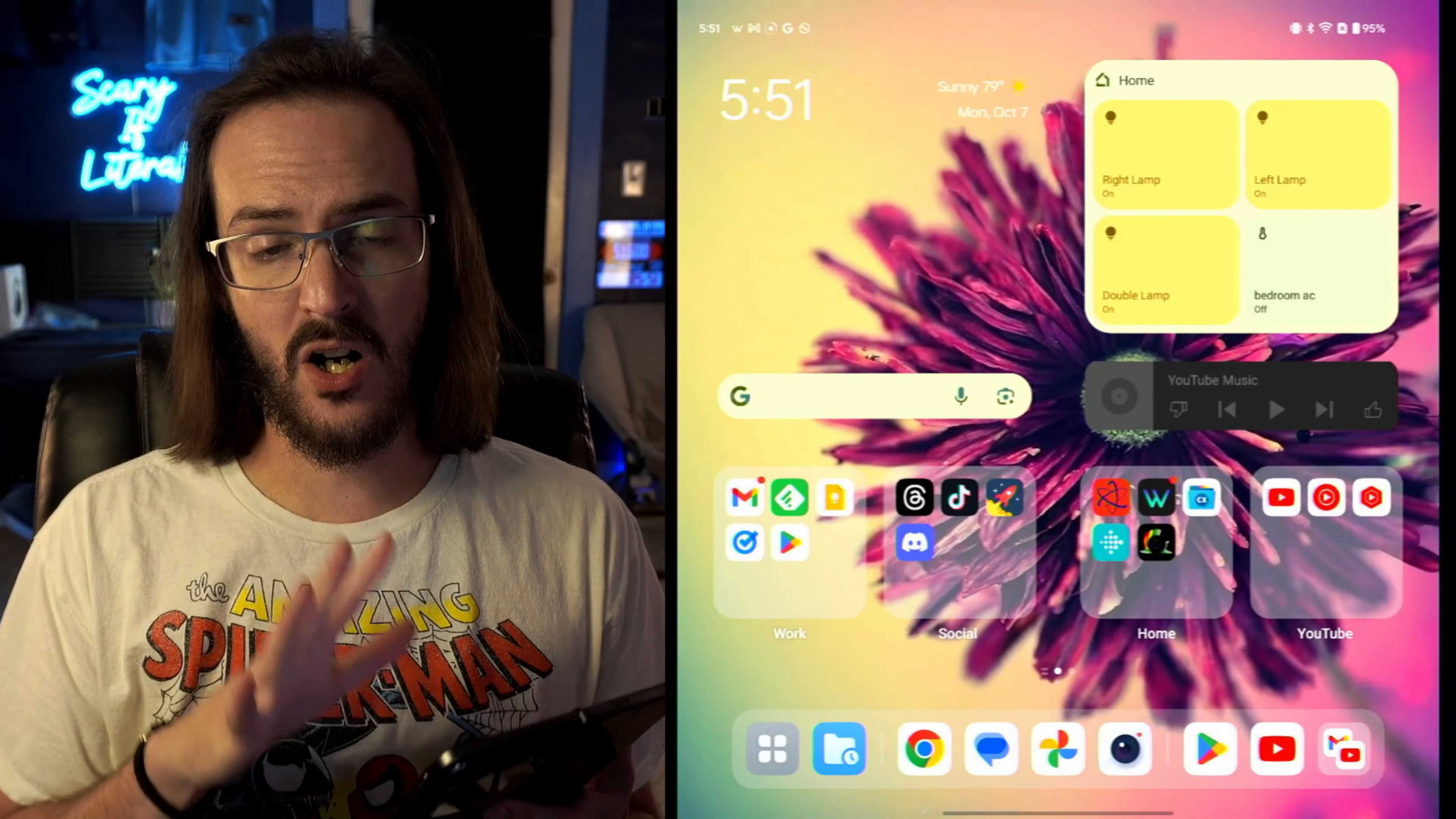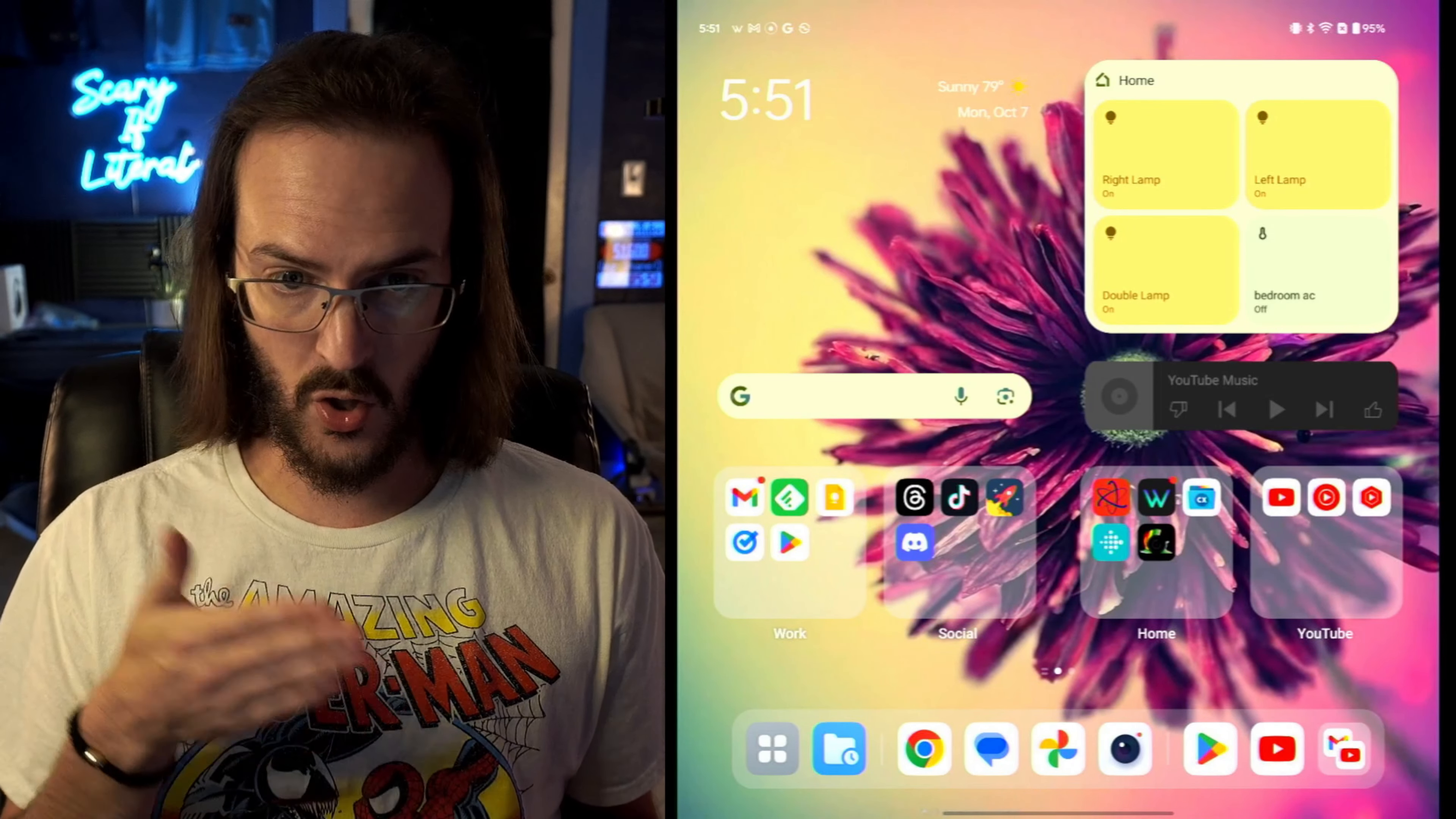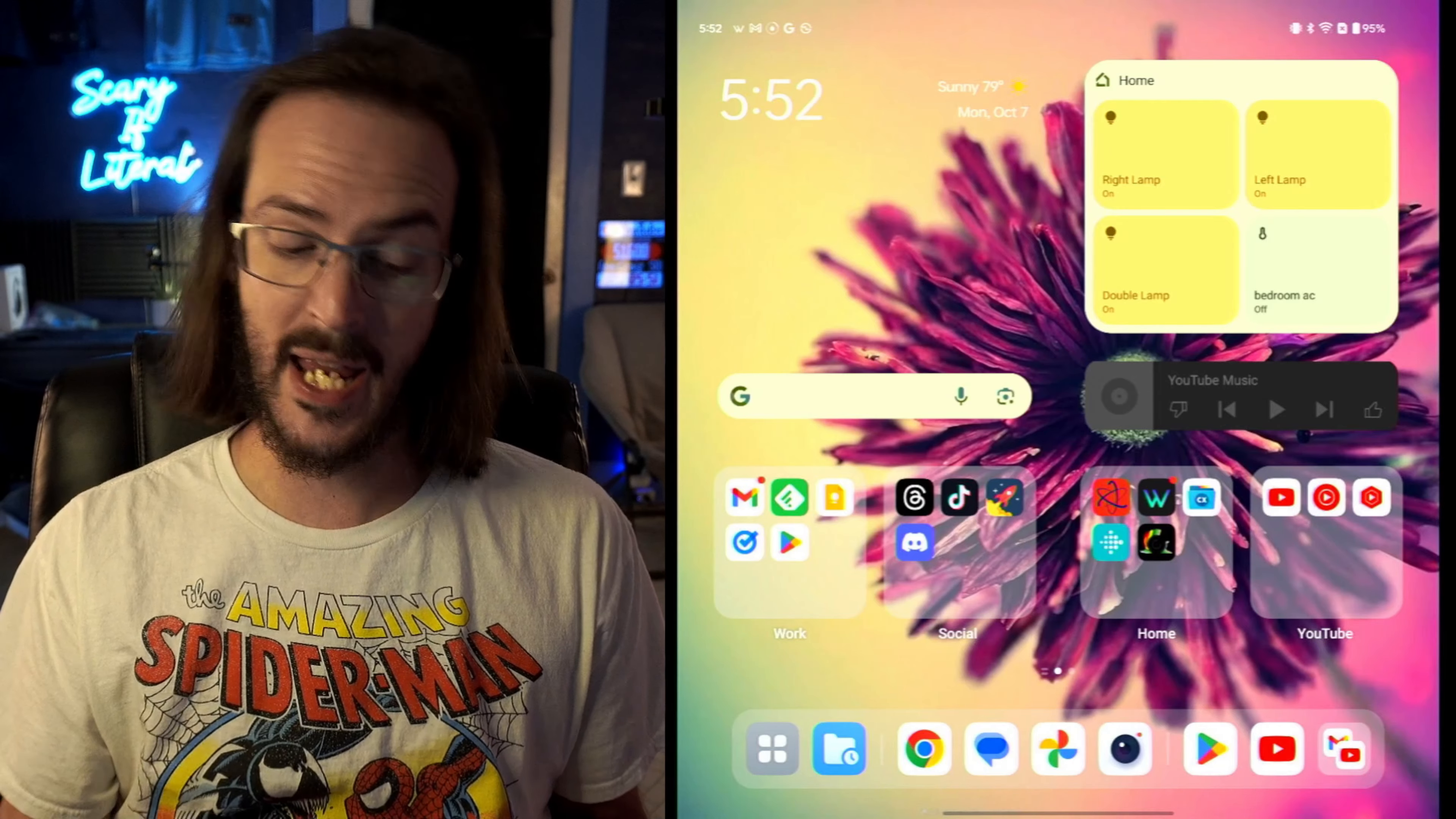As you can see here on this screen capture of my OnePlus Open at the bottom, not only do you have the apps that I have pinned down there, the ones that I use most frequently—Chrome, Google Messages, Photos, and my camera app—but to the right of that you have three more applications and those are my recently opened applications.